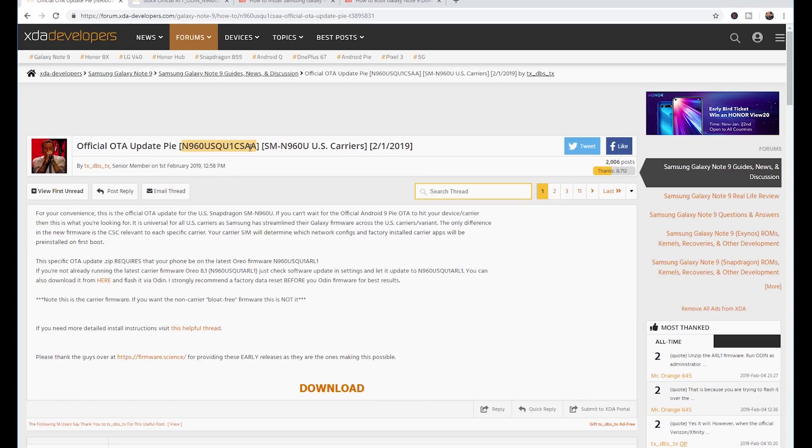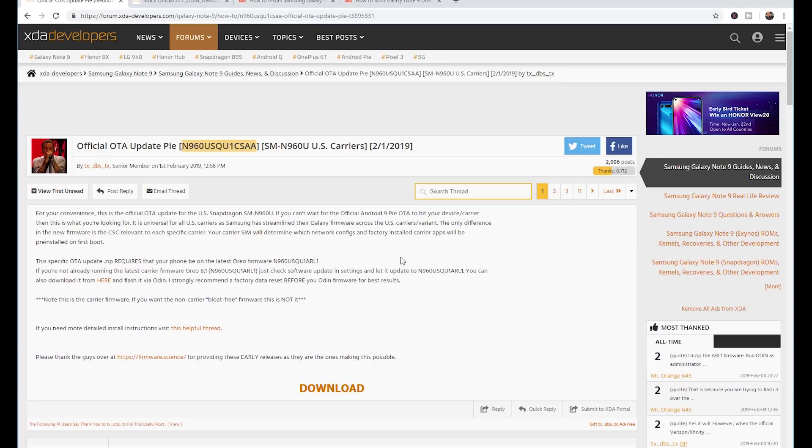So up on the screen here, we got a couple of things happening right now. What we're doing is we're actually installing the official OTA update for Android Pie, the firmware that was just released on February the first for US carriers. Now I know this particular firmware does work for Verizon.